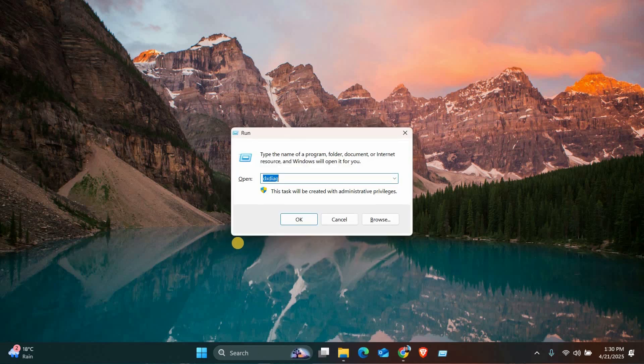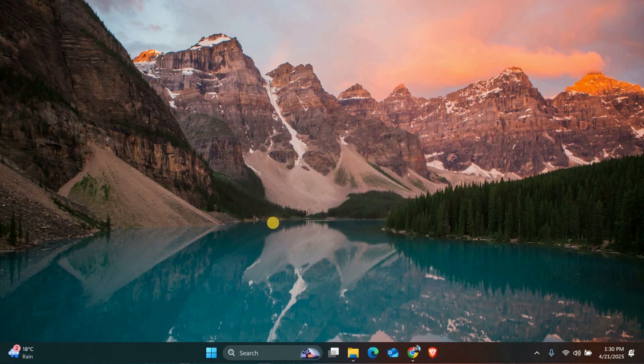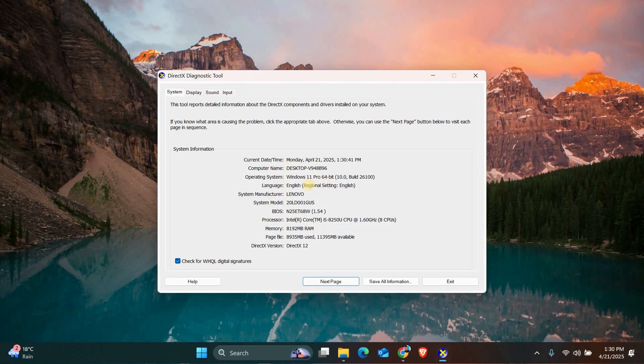Press the Windows key plus R to open the Run dialog box, then type DXDiag and hit Enter. This will open the DirectX Diagnostic Tool.